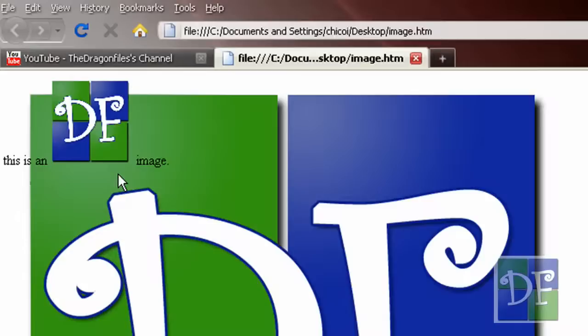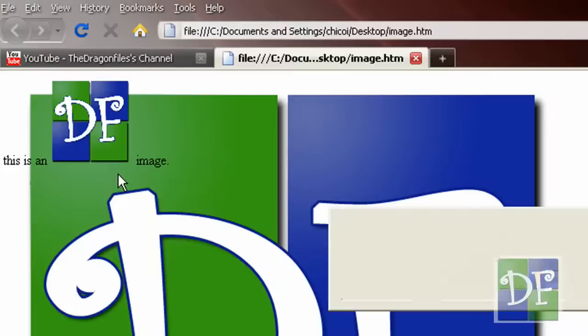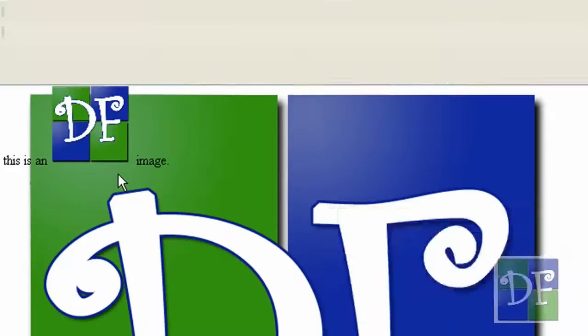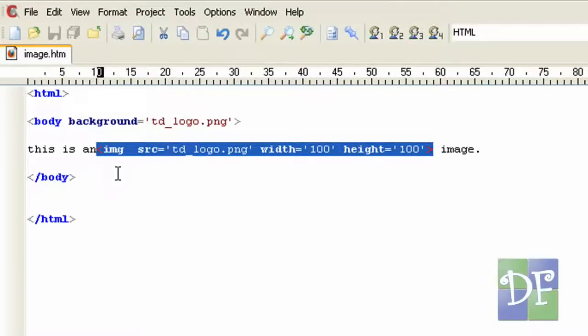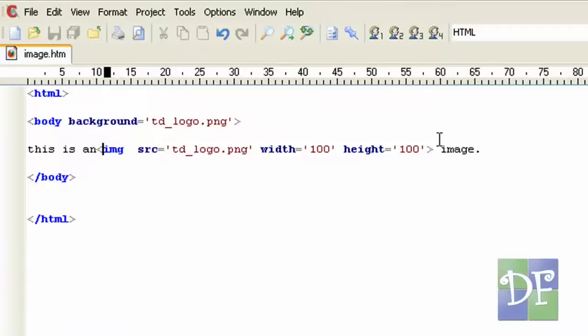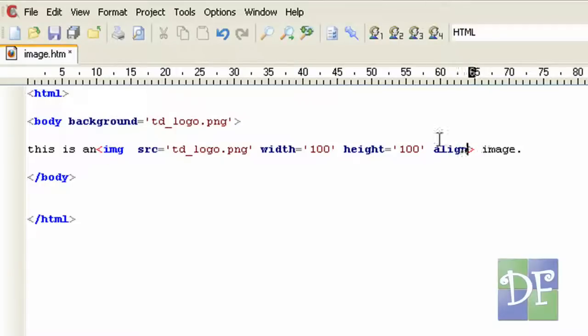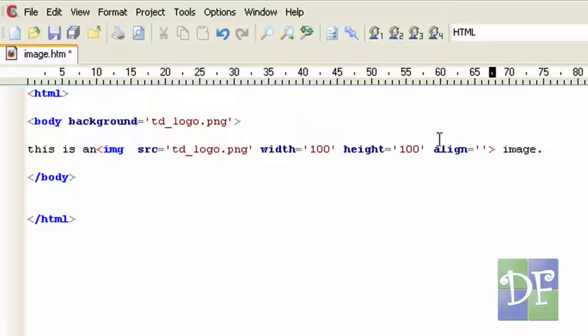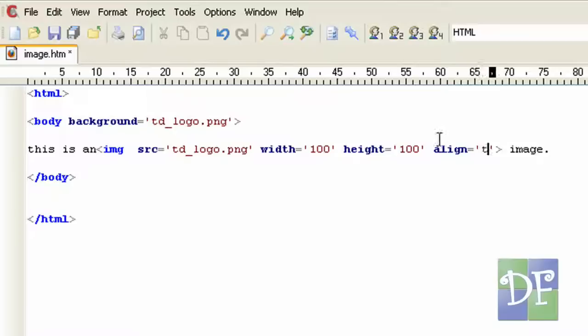So all we have to do now is add an attribute to change this. So go to our text editor and add this attribute. The attribute is align. Now we have three values for align. It is on the bottom, on the middle or on the top.